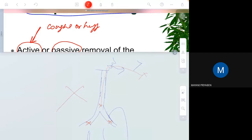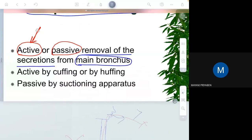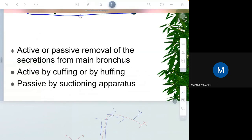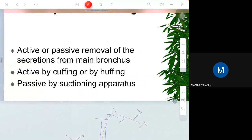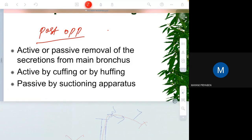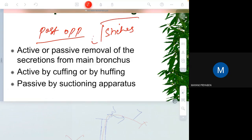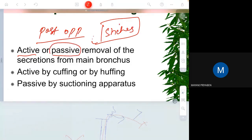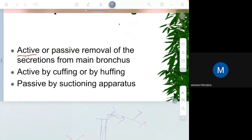If a patient is in an unconscious state, or in the immediate postoperative period where there may be stitches and coughing causes pain, the patient cannot cough actively. In such cases — if the patient is unconscious, in a coma, or cannot cough due to pain — you will remove the secretion passively using a suction apparatus.